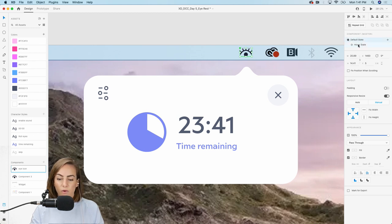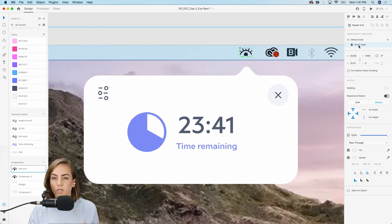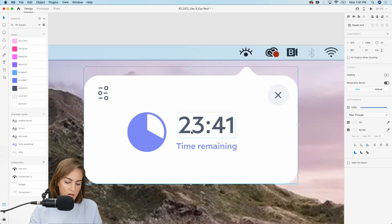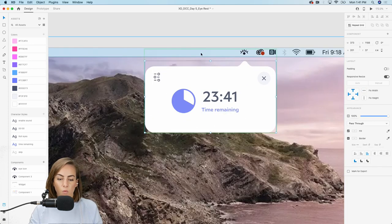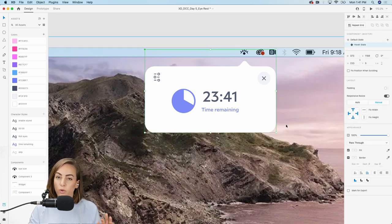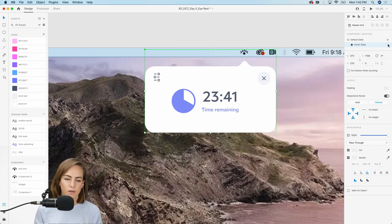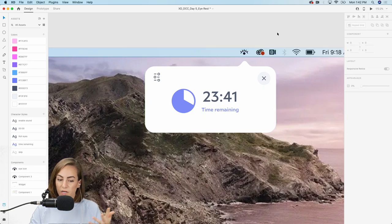Now we've got two different states. When I click on each, the icon looks the same because we haven't changed anything yet. The main thing to know about components is you need to double-click within the group to add something new. In the hover state, I want to add the widget — I'll do Command X to cut it, double-click on the group to be inside it, then paste the widget. Now this is all one group, and the green border is around both the eye icon and the widget.